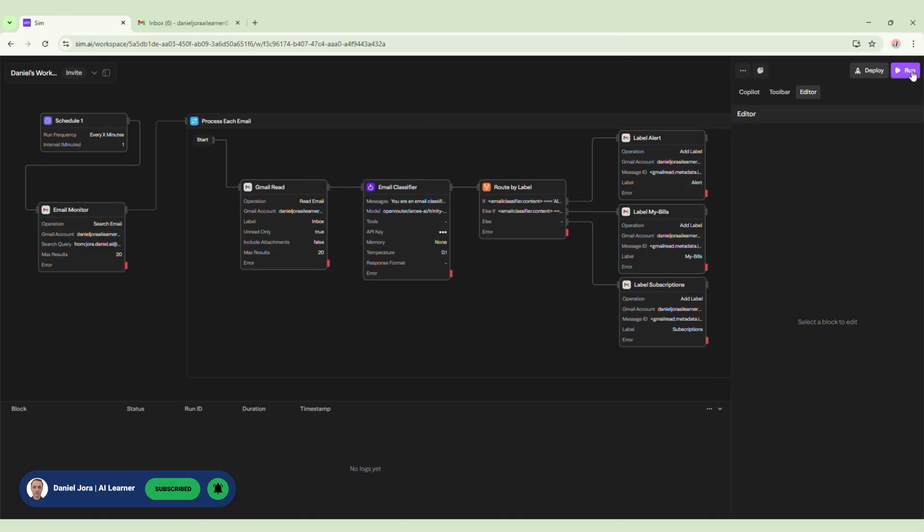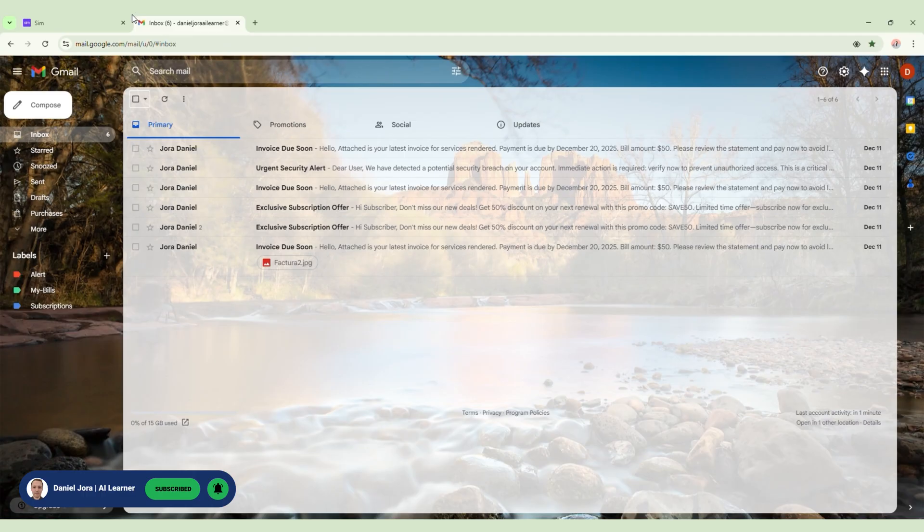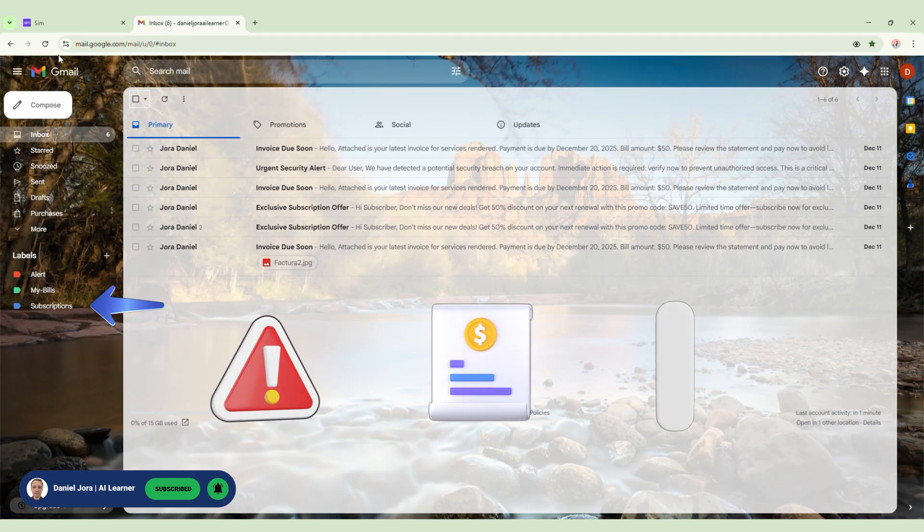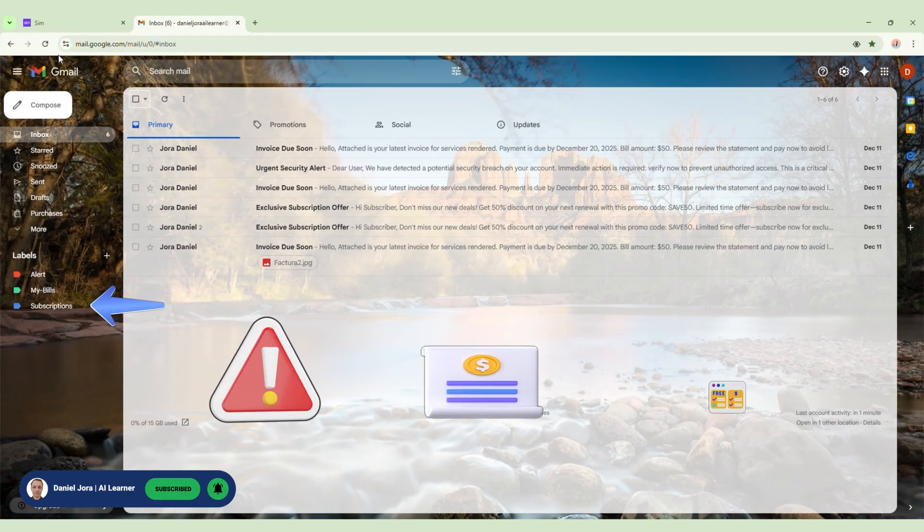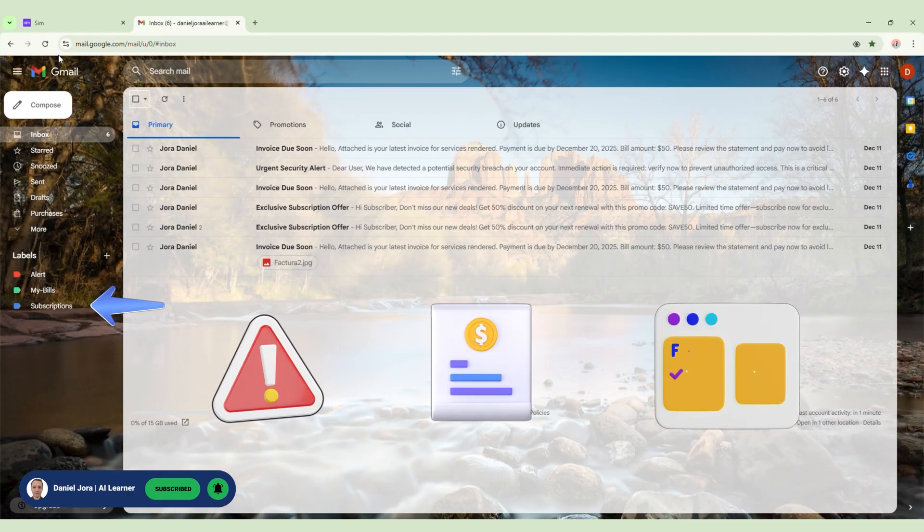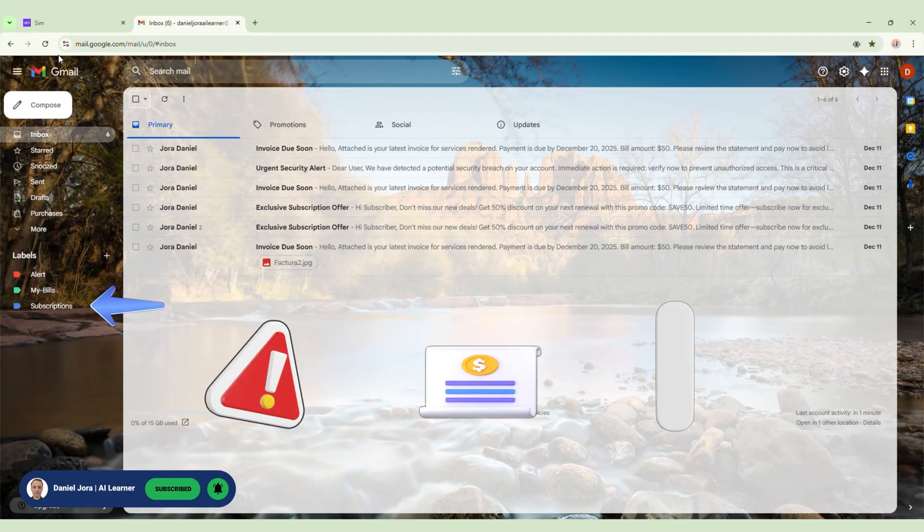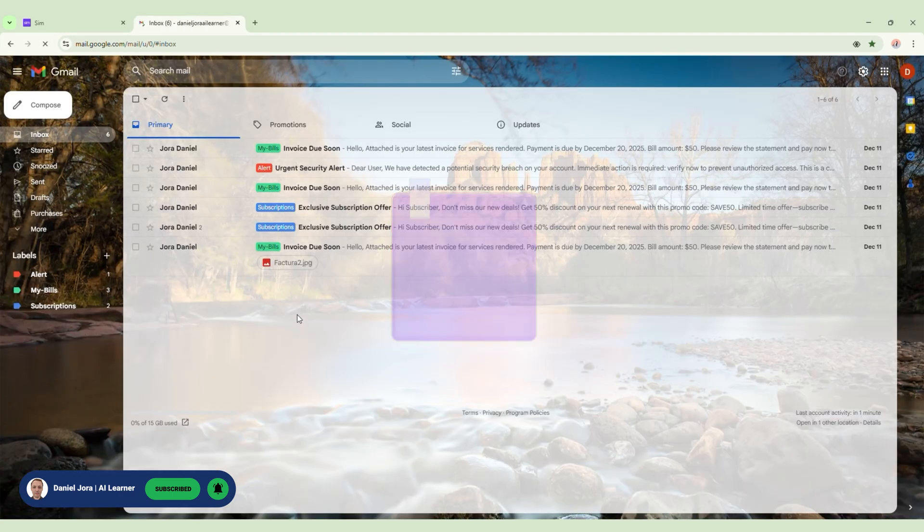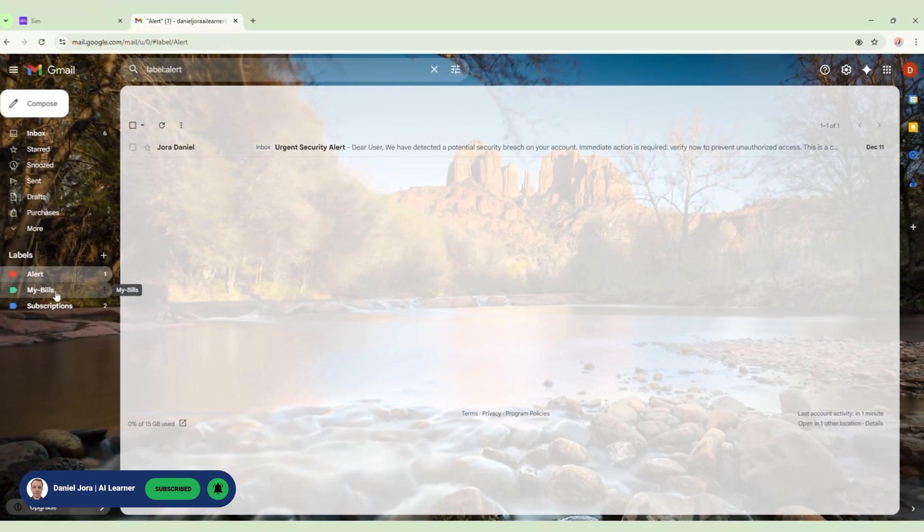Let's see a demo of our app. Let's run our workflow. On my Gmail account, I have some emails without labels, and I have already created some labels: Alert, MyBills, Subscriptions. You can create any label you need. Let's refresh the browser. Now all of our emails have some labels.